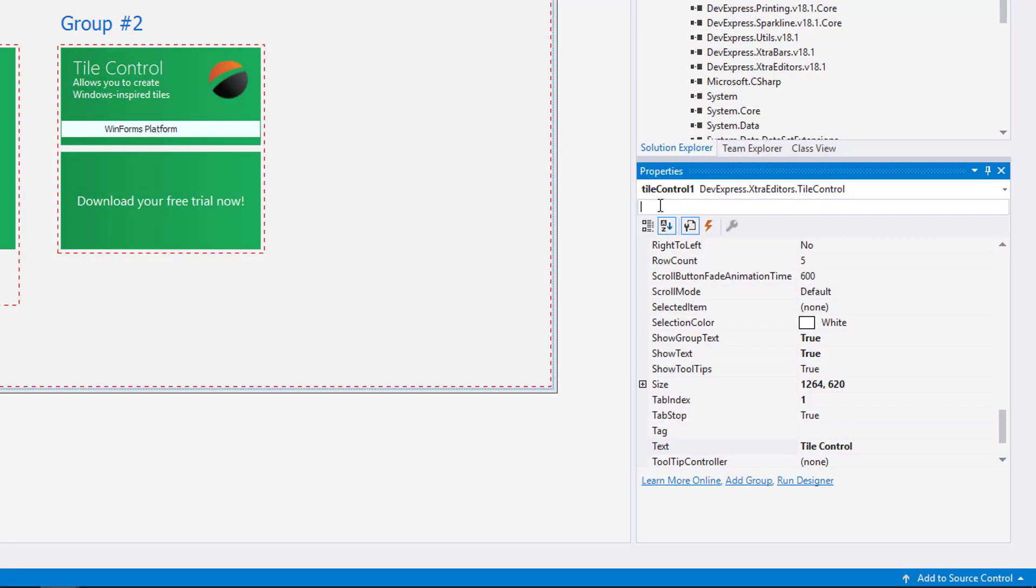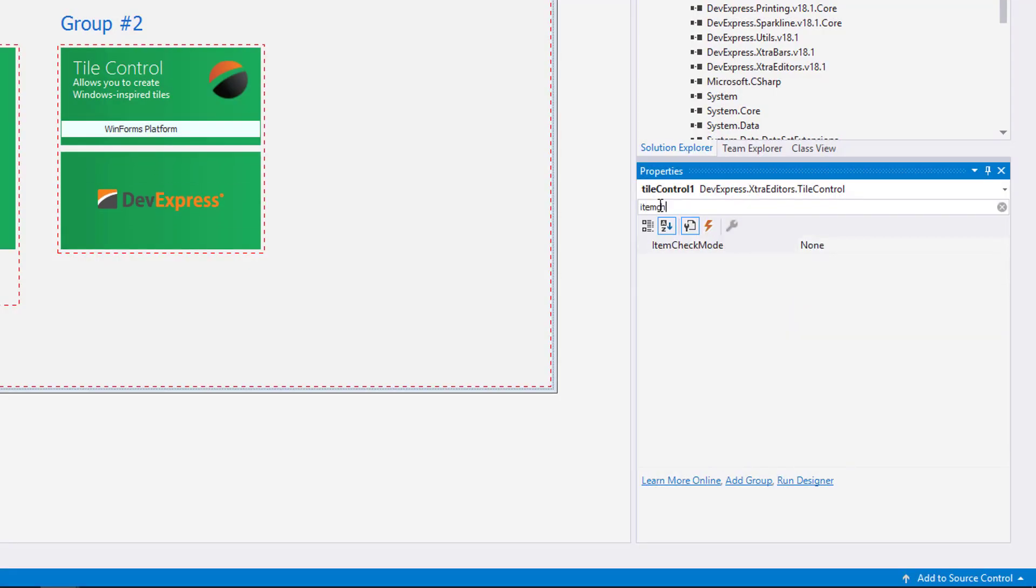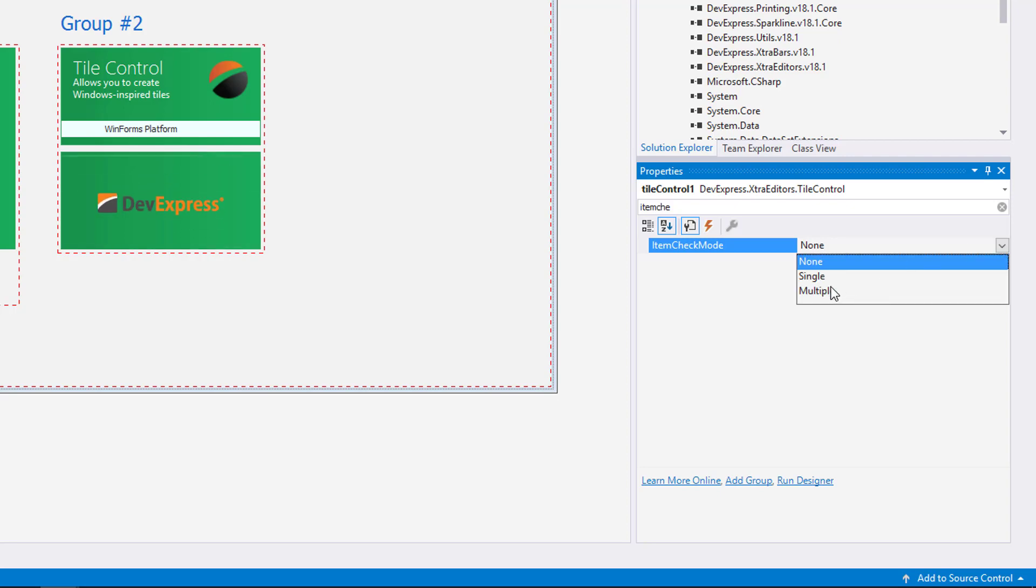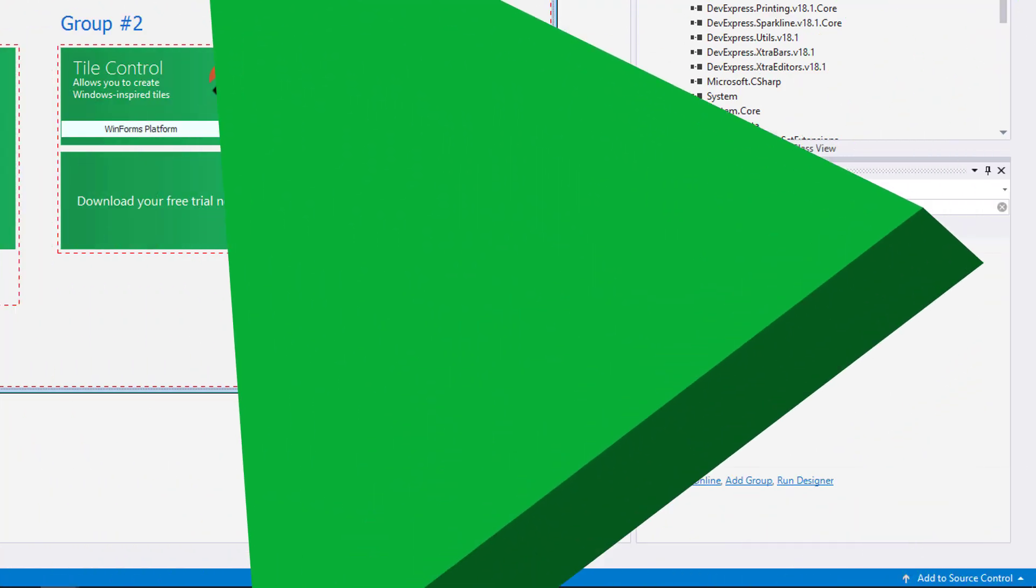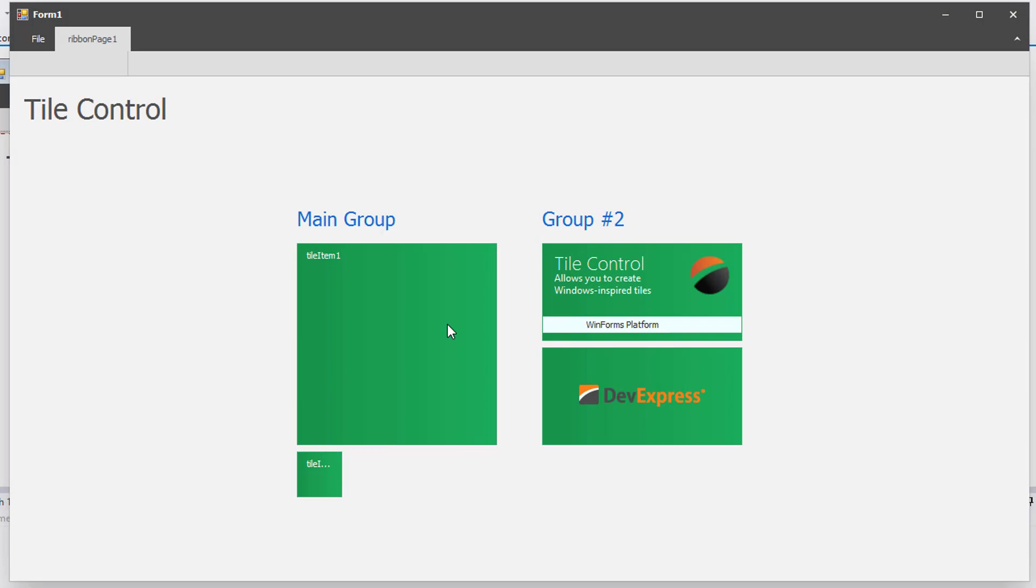Finally, I'll adjust the Item Check Mode to Multiple. This allows the tiles to accept a checked state.